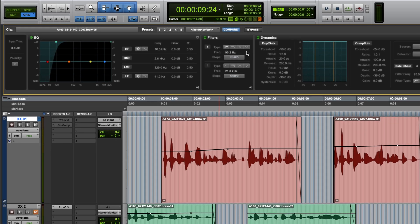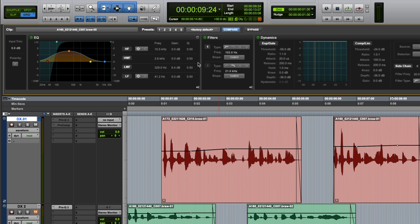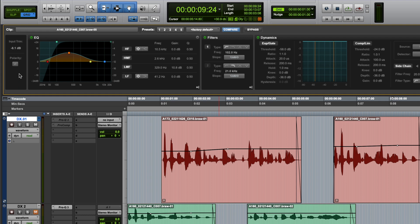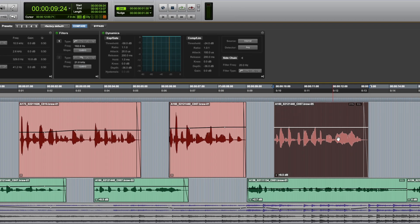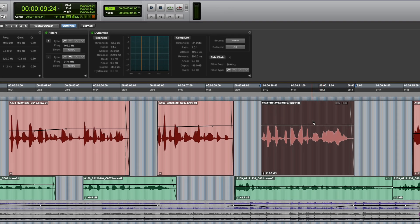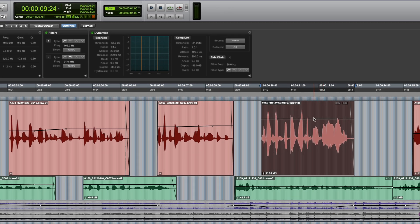By default, the EQ graph shows a range of minus 12 to plus 12 dB, but this can be doubled by clicking on the resolution toggle button here. I'll just mention quickly that the input trim offers up to 36 dB of boost or cut, but personally I prefer to do this with clip gain because the effect is shown in the audio waveform.